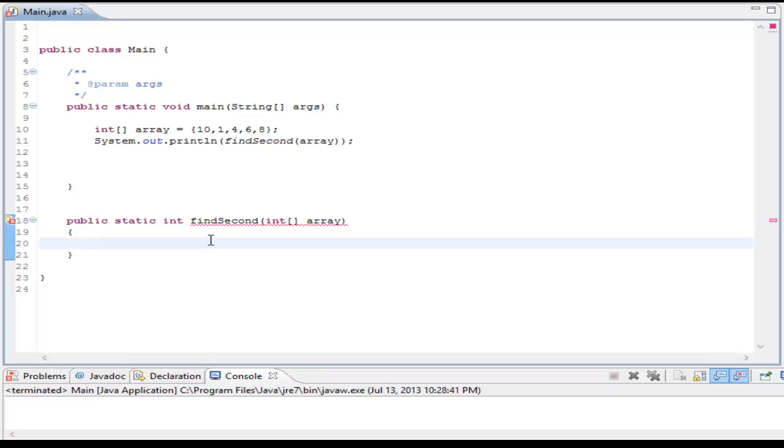And also, if I find an element that is only bigger than the second biggest, but not bigger than the biggest, then I want to just replace that second biggest. So if you guys understood that, feel free to code it yourself. If you didn't, feel free to follow along.